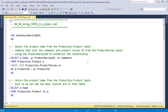Our first query will select the product name from the product table, combined with comments and a product review ID from the product review table. The product ID will be the matching key used as the relationship between the two tables. This is where we make use of table aliases, because bringing back data from tables with long schema and table names — like production.product_review — means we don't want to type that full name in front of every column.